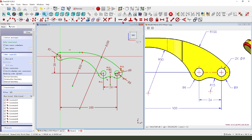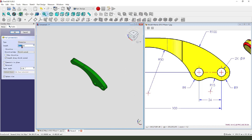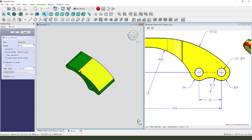We leave the sketch, then we pad the dimension 60mm. It's a symmetric to plane. Okay.